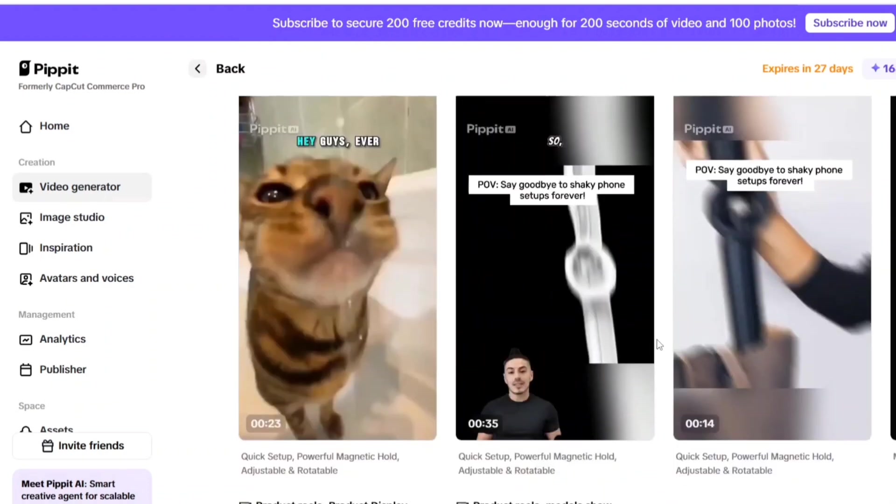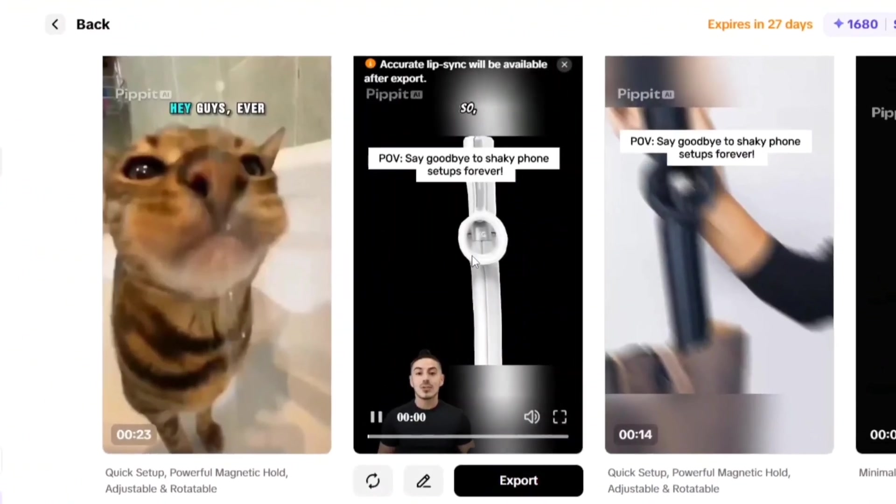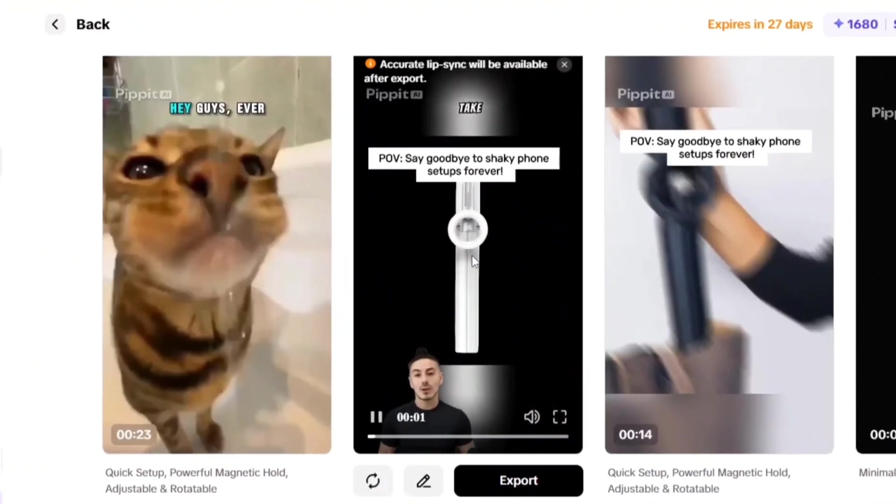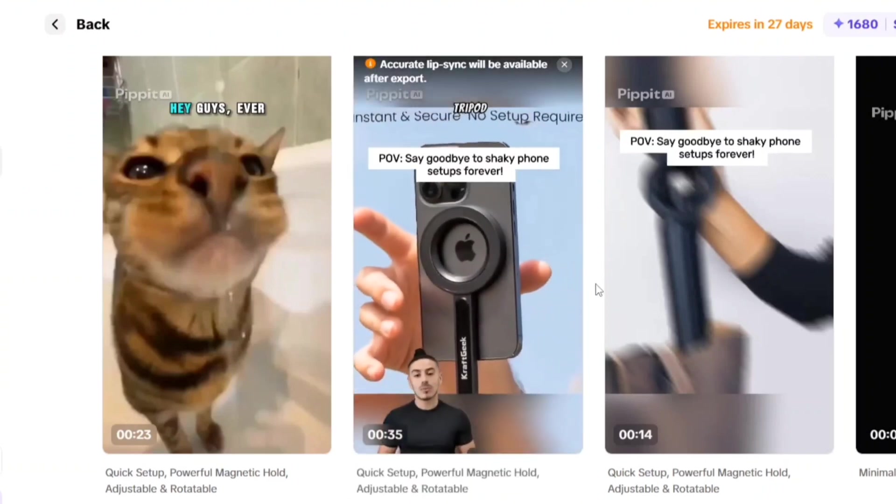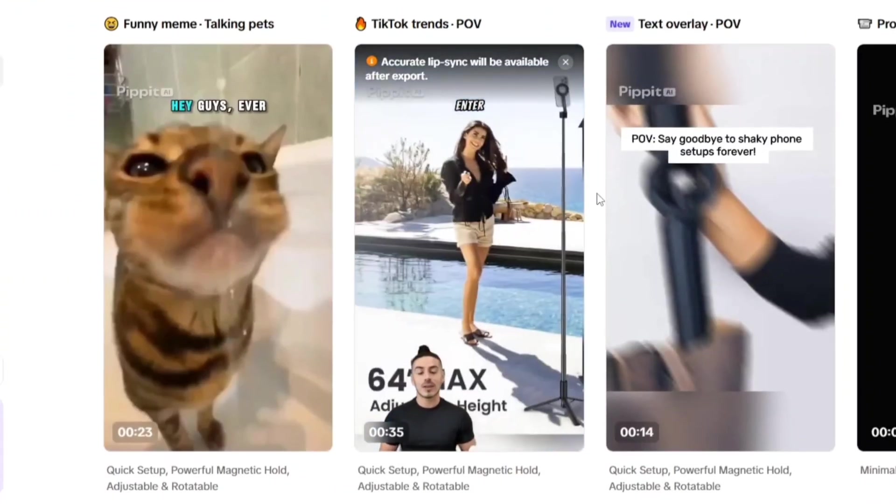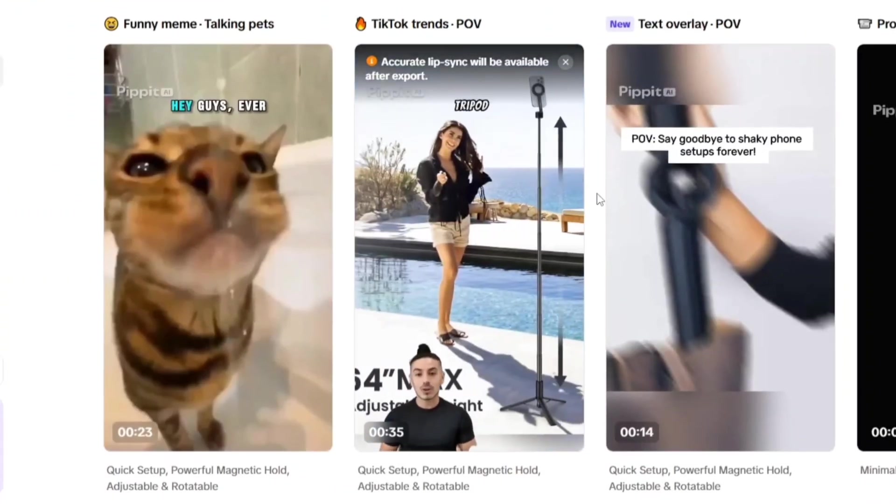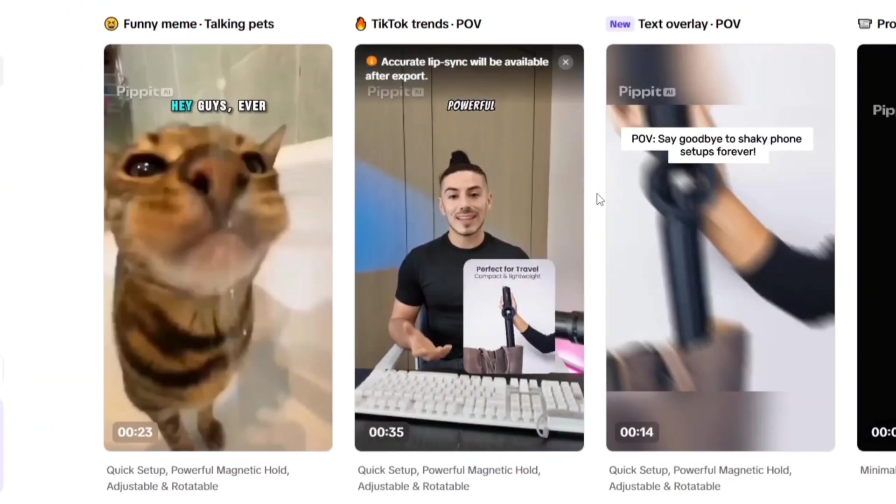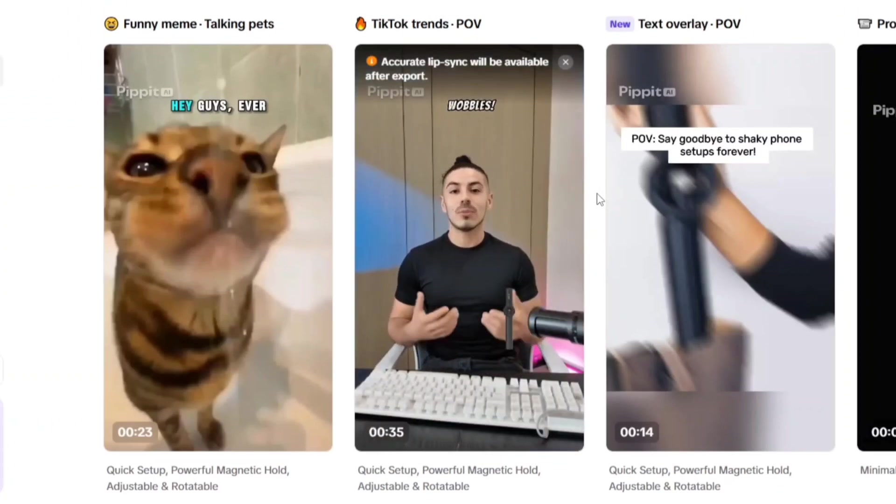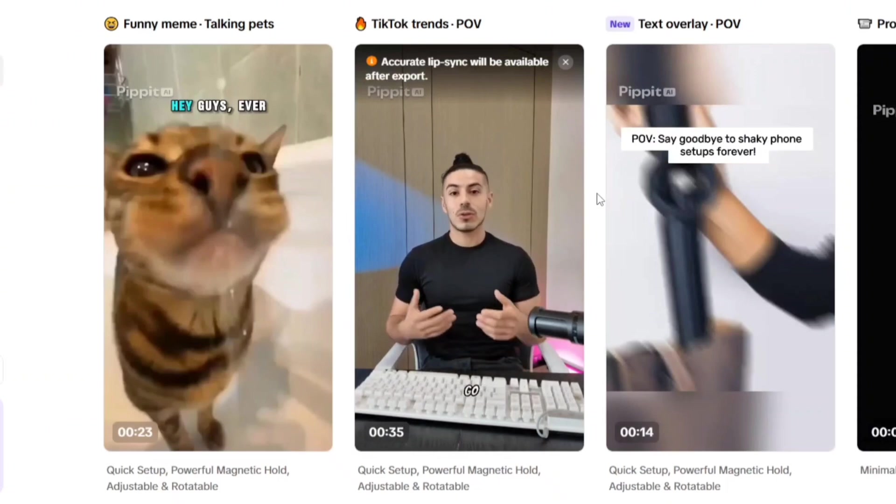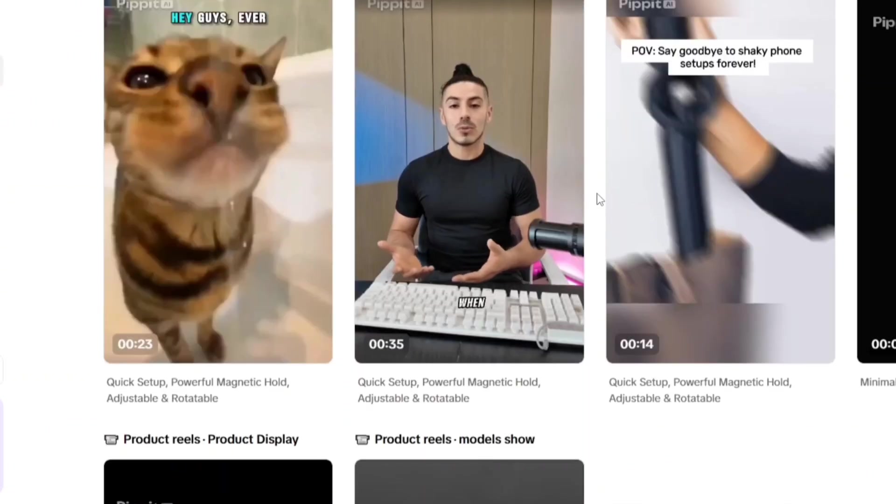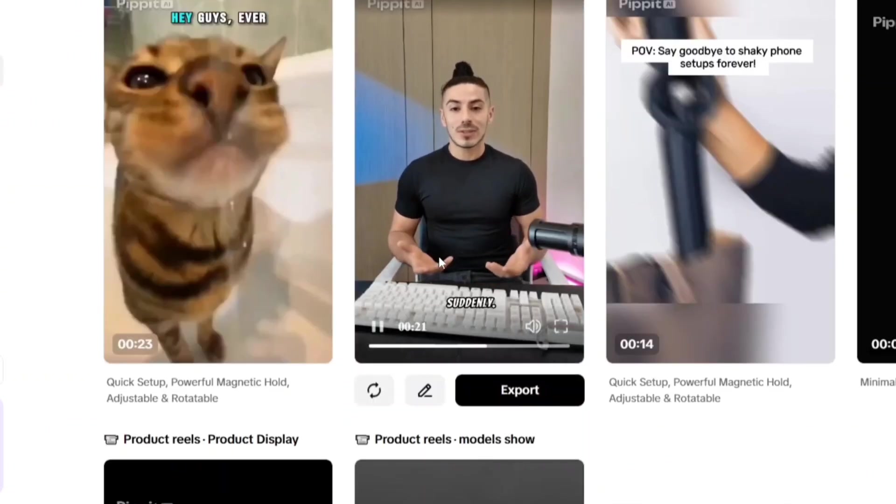So, I was trying to take a BTS-style video, but my tripod just wasn't having it. Enter the MagStan phone tripod by CraftGeek. Those powerful magnets lock my phone in place. No more wobbles. Setting up super quick. Seriously, I go from box to stable shots in seconds. Perfect when inspiration strikes suddenly.